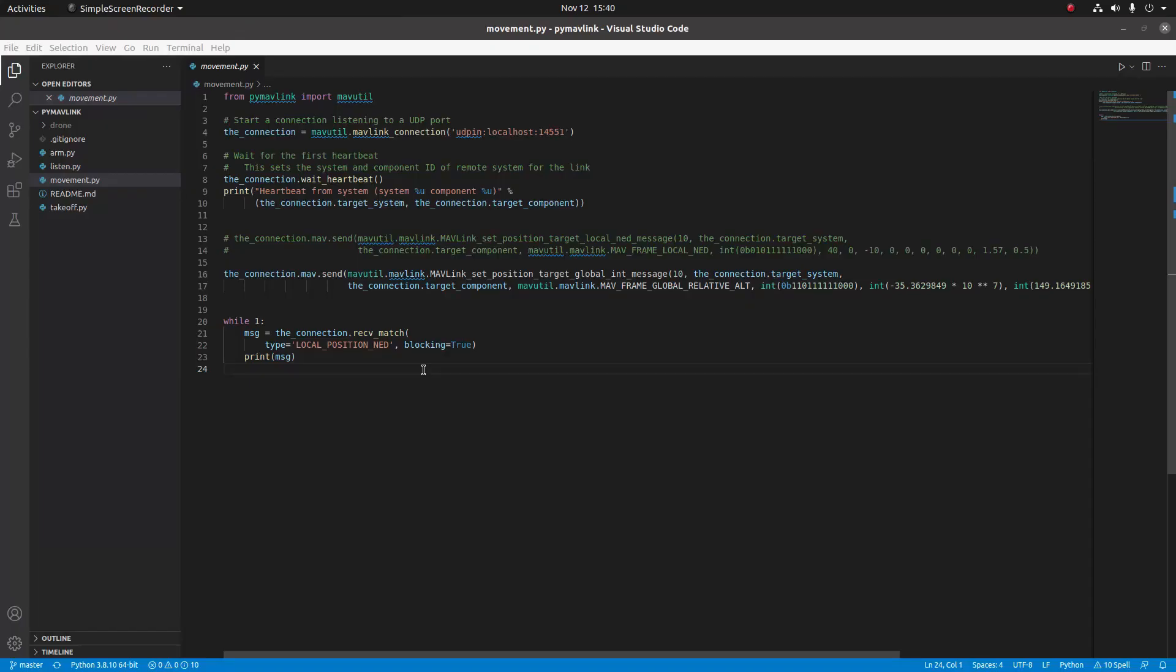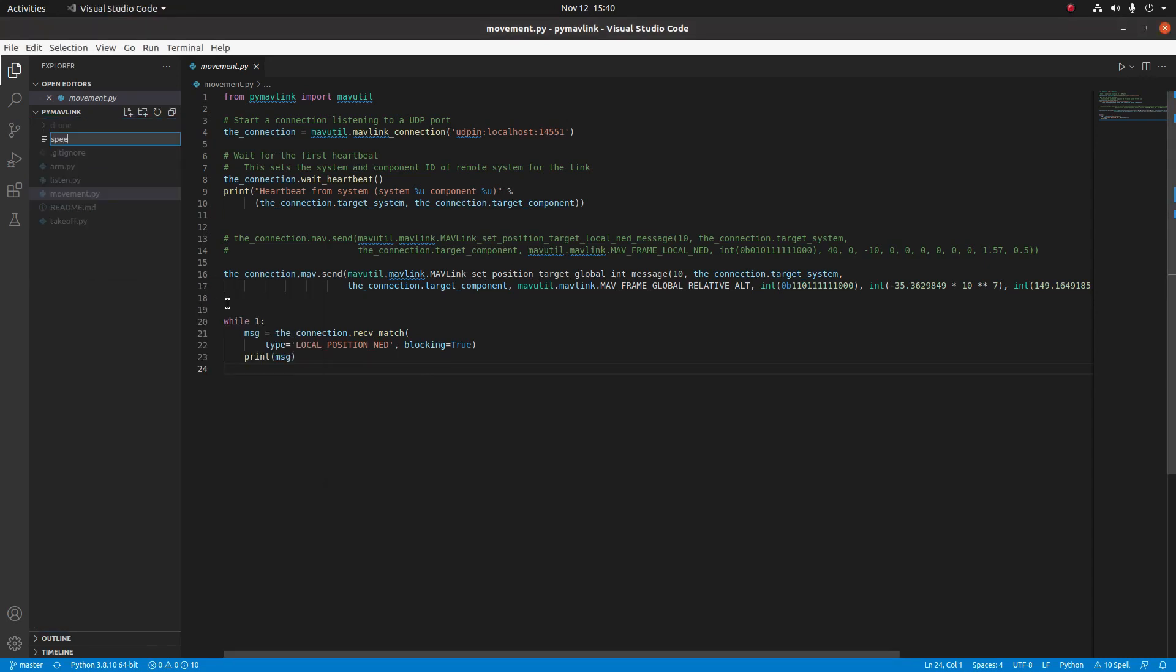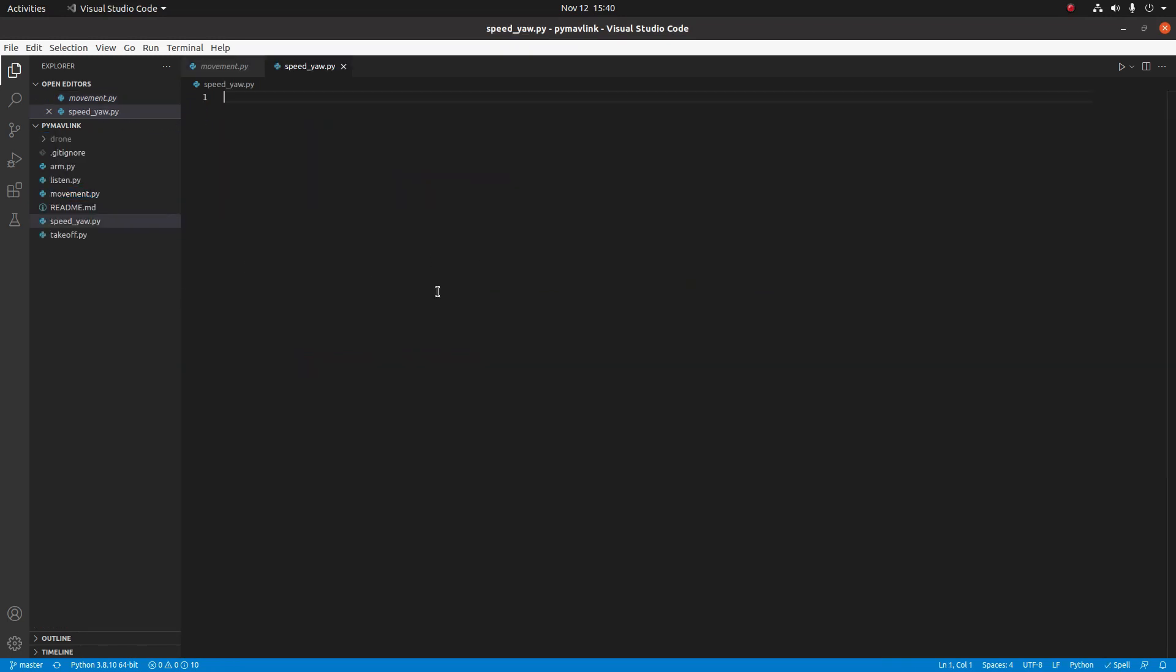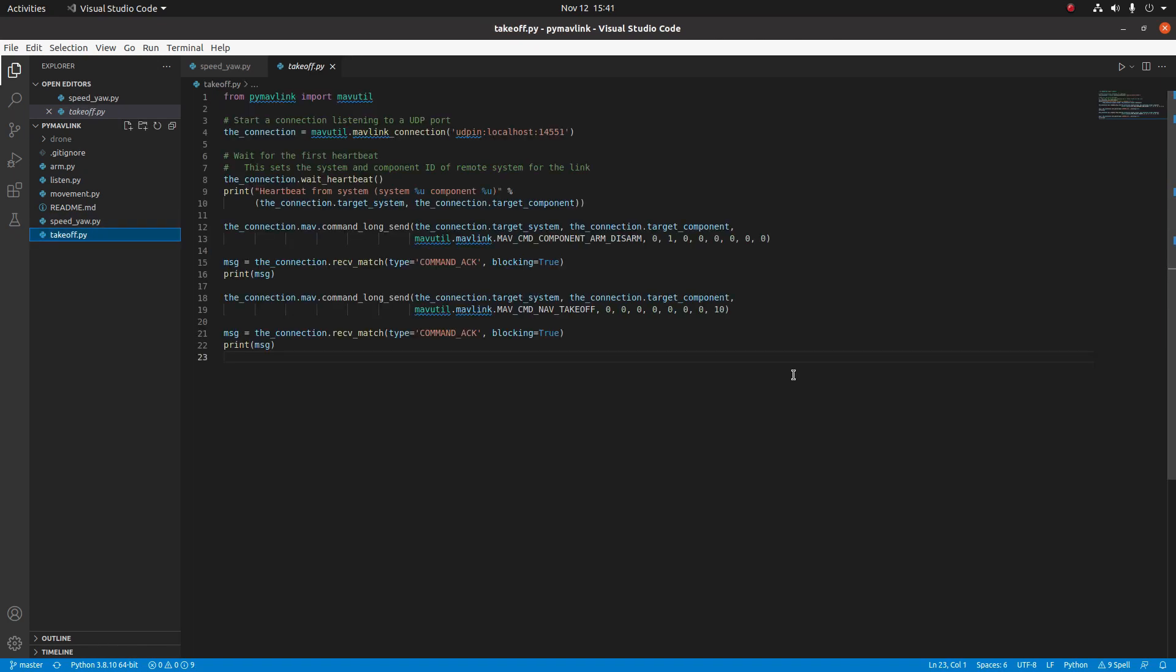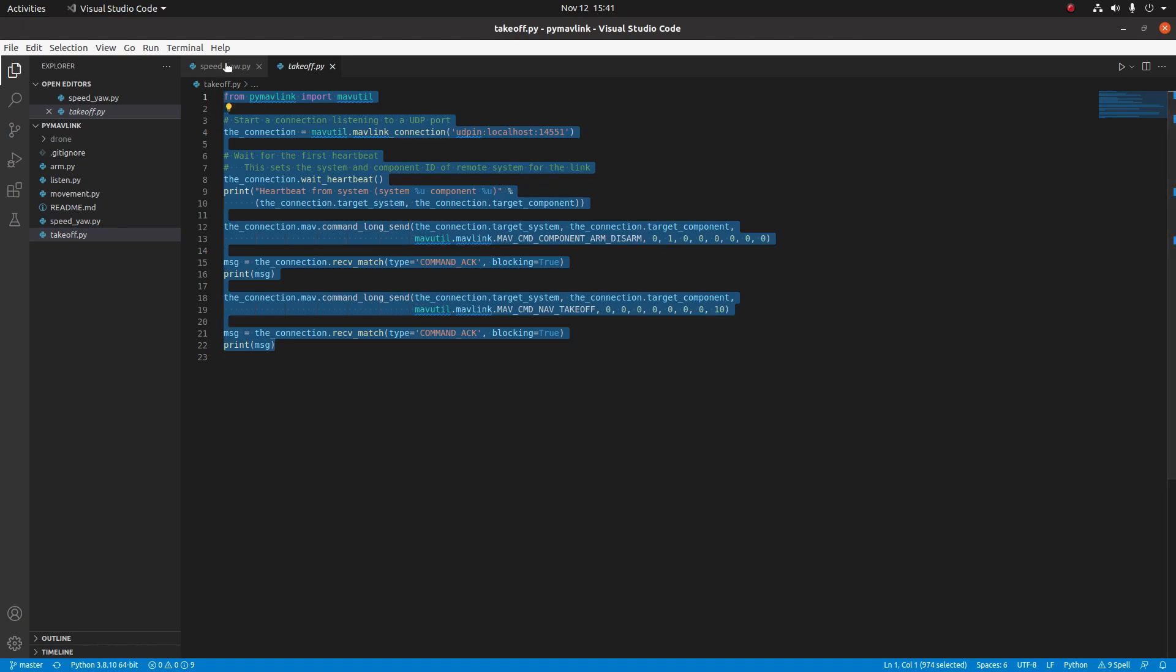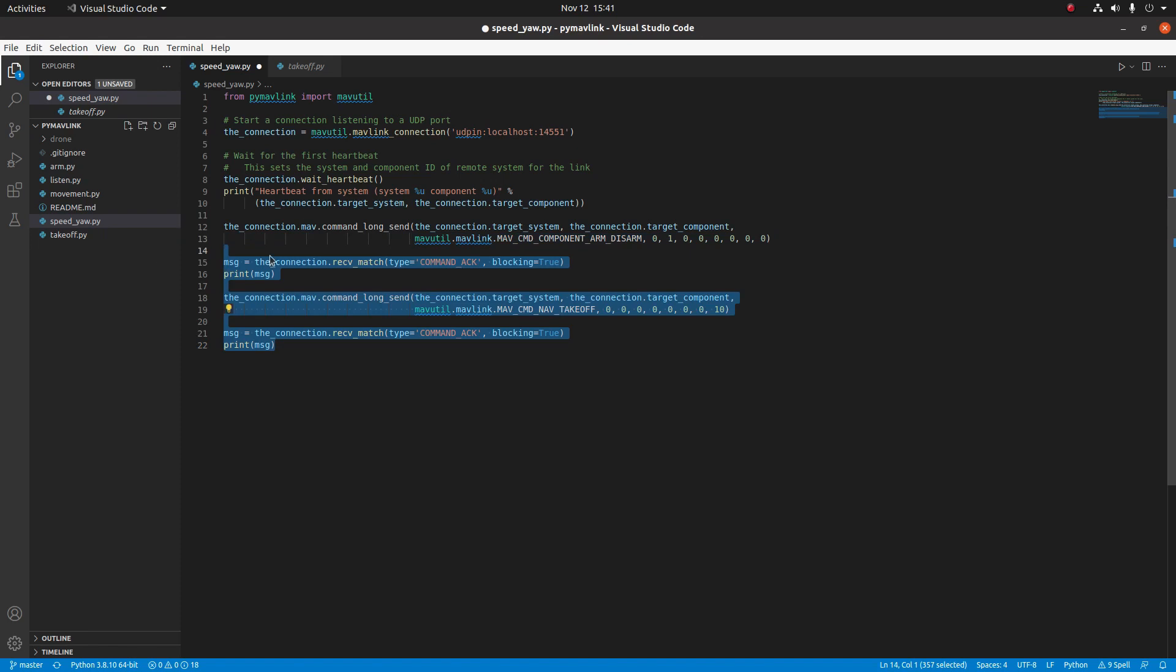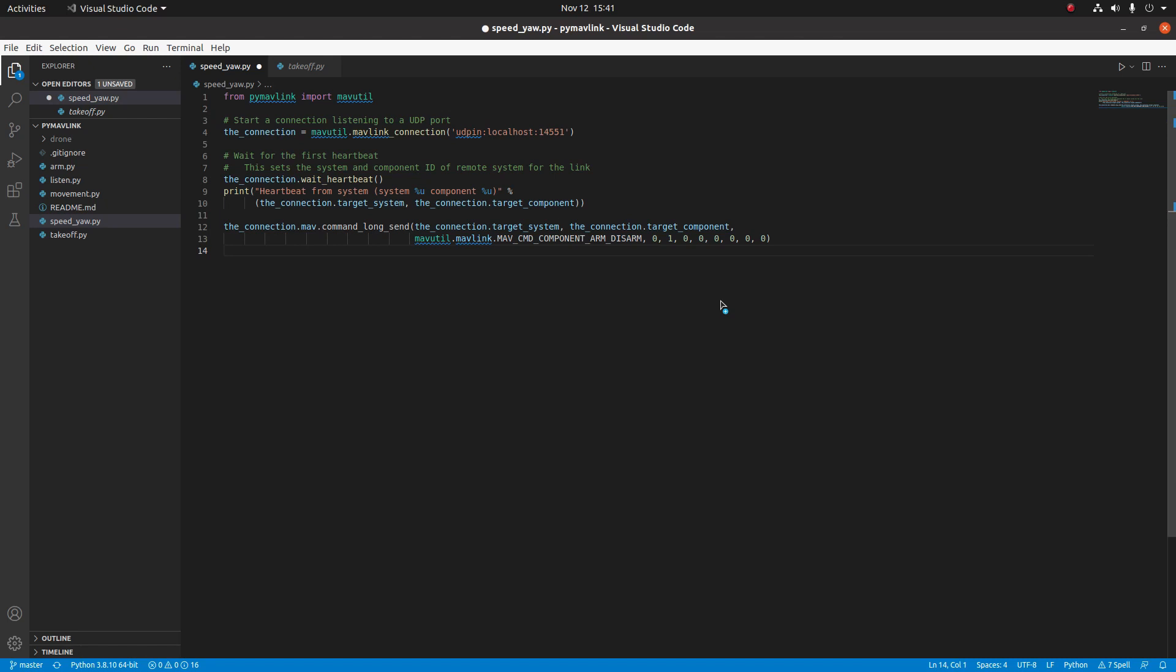I'm going to start off by making a new file called speedyaw.py. The MAVLink messages that we're going to be sending are going to be following the command_long structure. This is very similar to how we armed the drone and how we requested takeoff in the previous tutorials. So I'm just going to be going over to the takeoff.py file and I'm just going to copy all that into our new Python file.